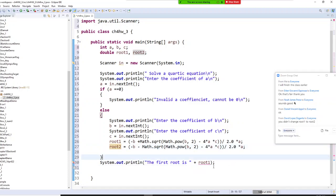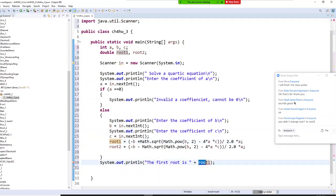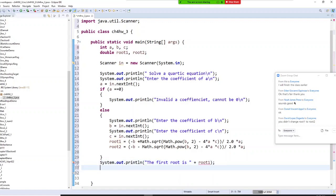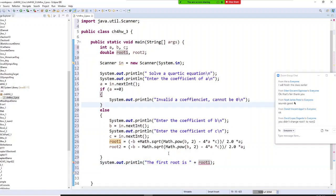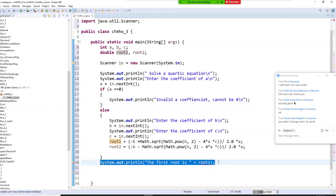Now let me check the first root — root one — and put it inside the output statement so we can print the solution to the user.